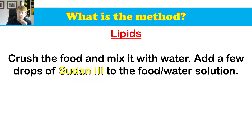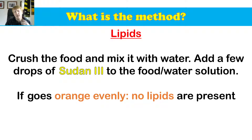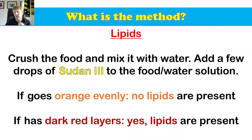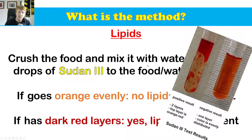Next, lipids. To look for lipids, all you need to do is crush the food and mix it with a little bit of water. Add a few drops of Sudan 3 to the food and water solution. If it goes orange evenly, no lipids are present. But if you've got dark red layers in it, lipids are present. You can see on the right that one has those dark red layers, meaning lipids or oils and fats are present, whereas the other is just uniformly orange, meaning no lipids are present.